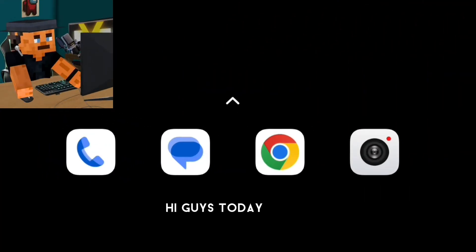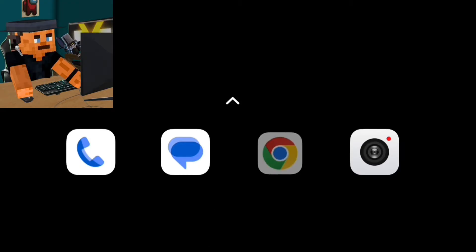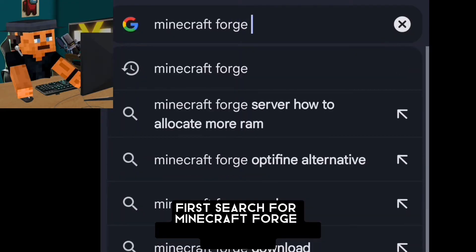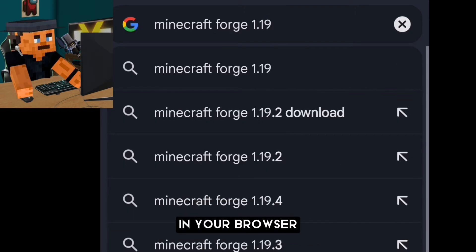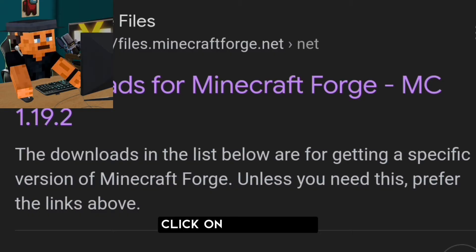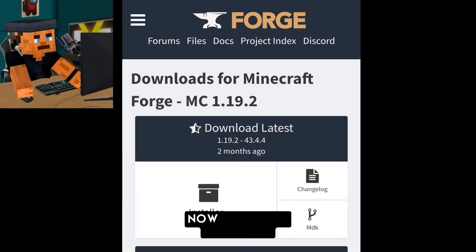Hi guys, today I will show you how to easily put mods into PojavLauncher. First, search for the Minecraft Forge version you need for your mod in your browser. Click on the first result, then click the installer.